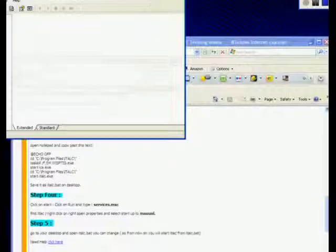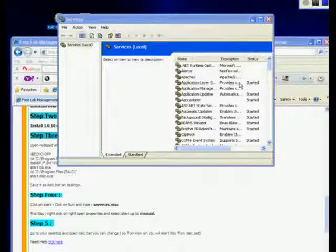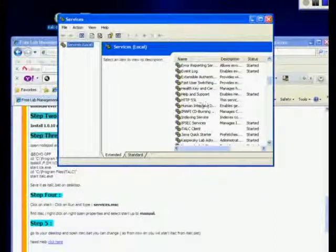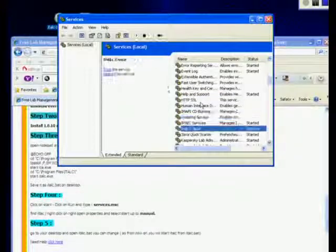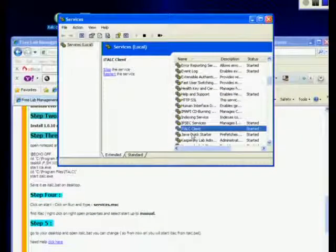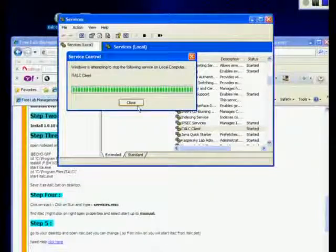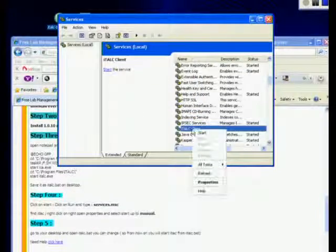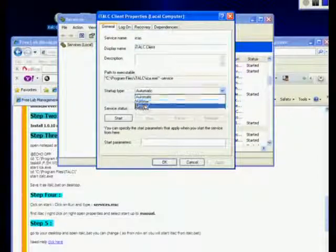Once you click on it you will see all the services in your computer. Click on one of them and press 'I' — it will take you to iTalk Client right here. What you need to do is first stop it. Then click on Properties, click on Manual, click Apply, and click OK.